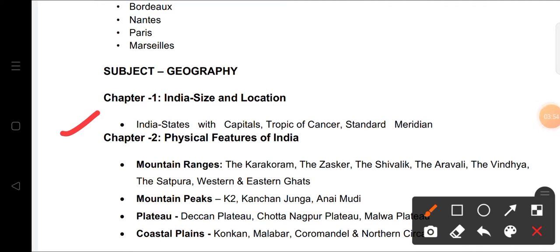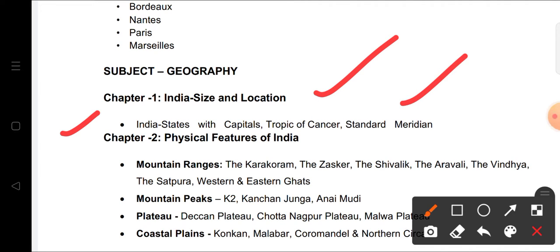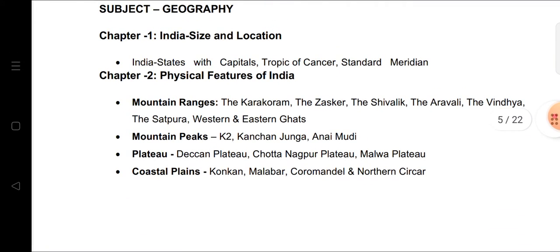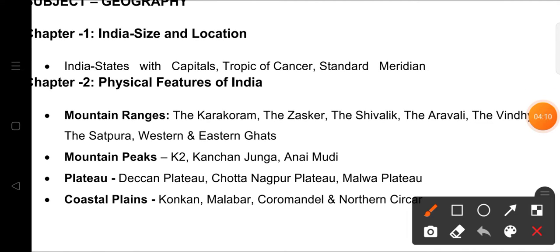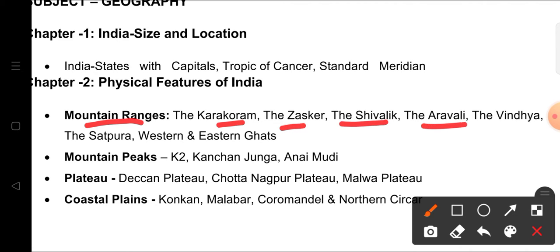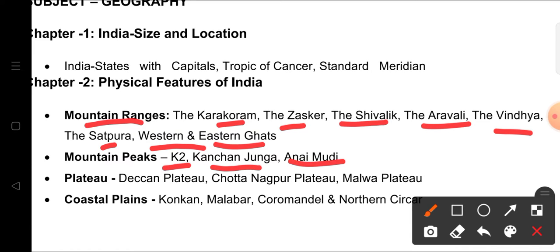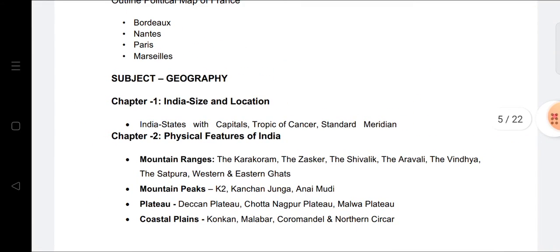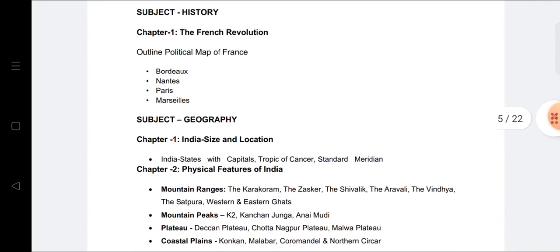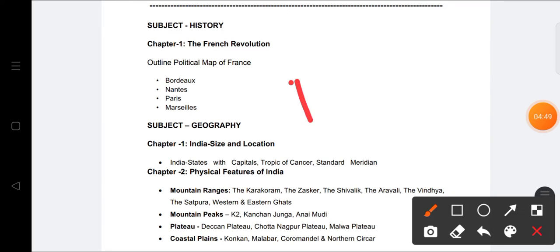Next, map work from the Geography section: Indian states with capitals, the Tropic of Cancer, and the Standard Meridian. From Physical Features of India, the following mountain ranges must be prepared: Karakoram, Shivalik, Aravalli, Vindhya, Satpura, Western Ghats, and Eastern Ghats. Mountain peaks: K2 and Kanchenjunga. Plateaus: Deccan Plateau, Chota Nagpur Plateau, and Malwa Plateau. Coastal areas: Konkan, Malabar, Coromandel, and Northern Circars. All this map work is coming in Term One.